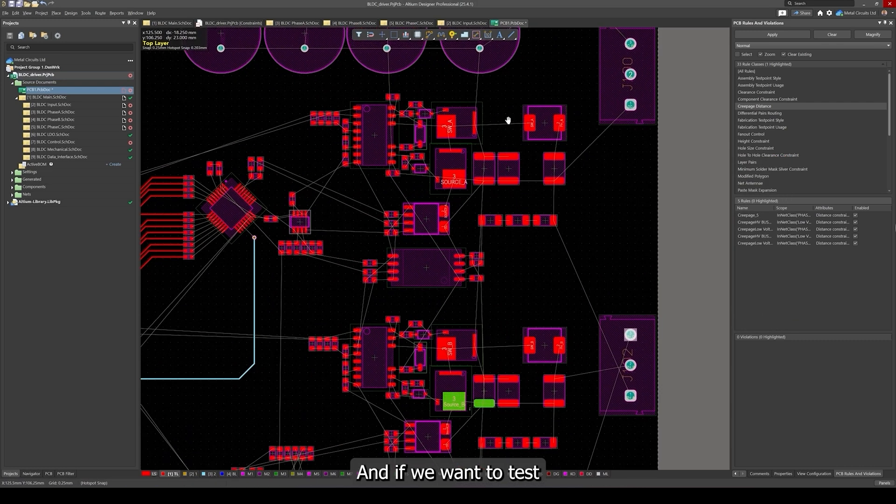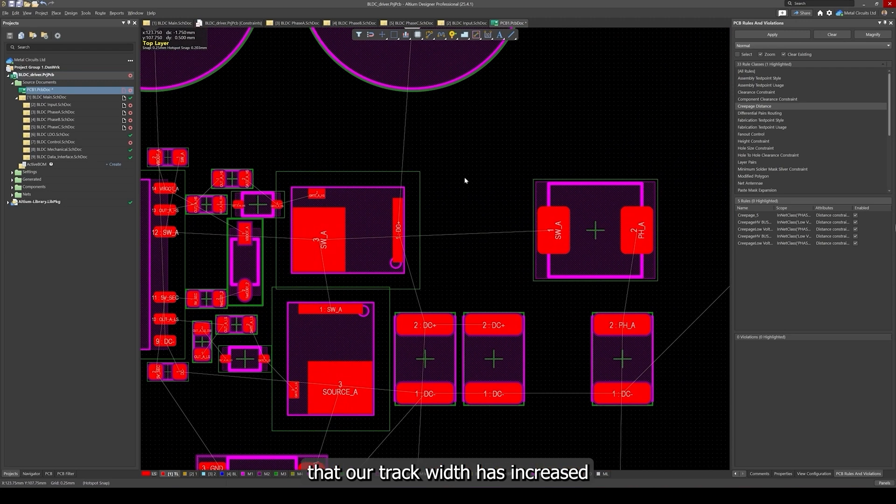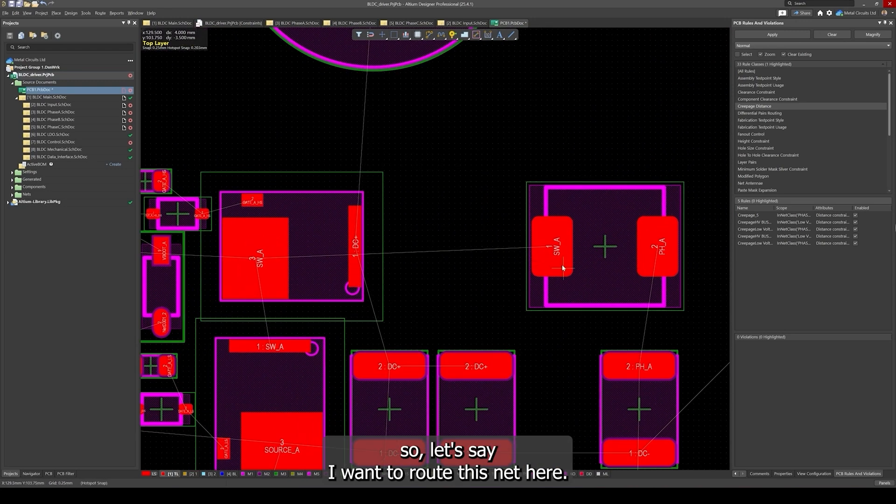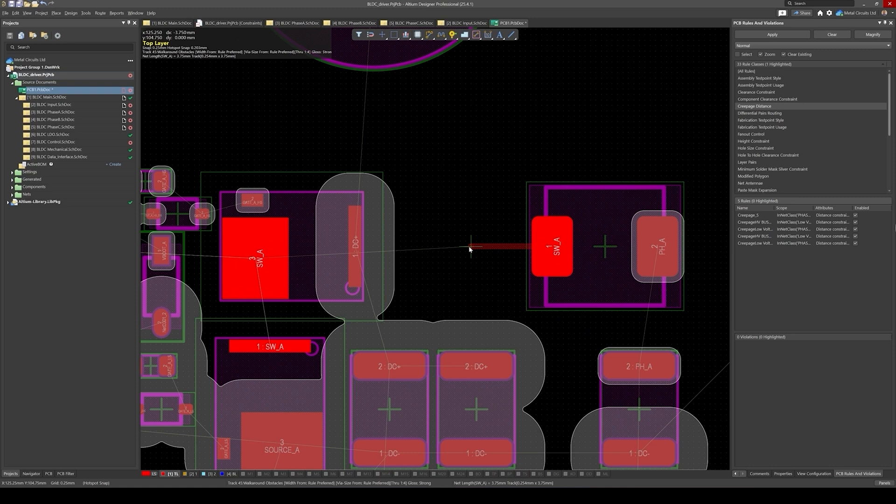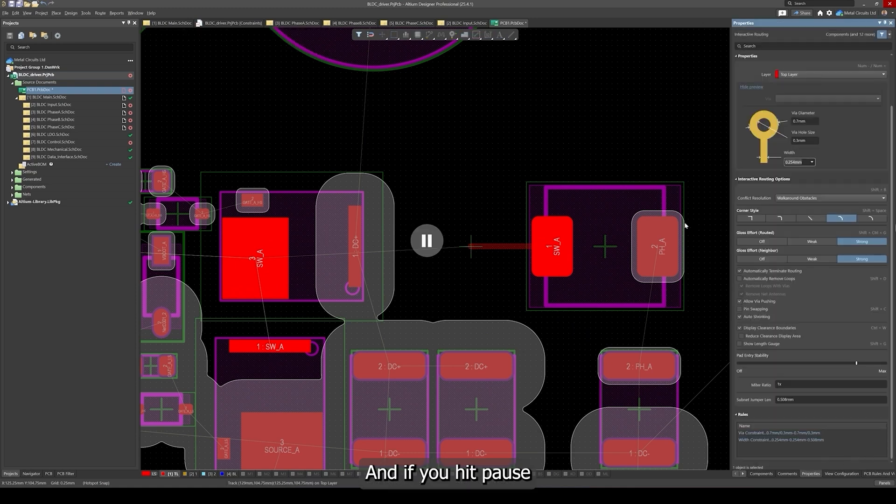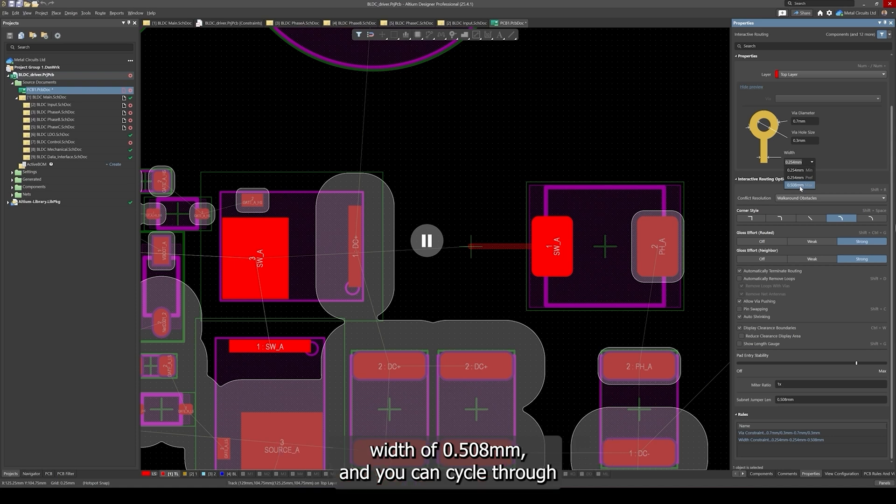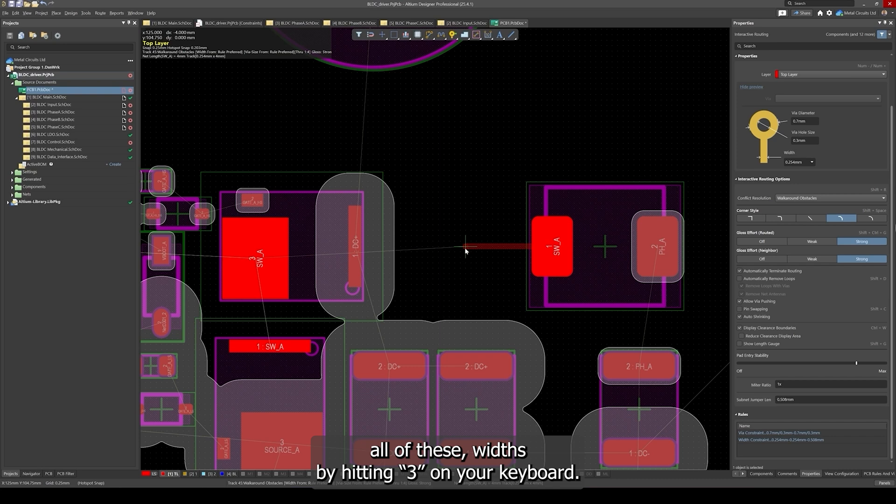If we want to test that our track width has increased, let's say I want to route this net here and if you hit pause, you can see that Altium has now mentions the max track width of 0.508 millimeters and you can cycle through all of these widths by hitting 3 on your keyboard.